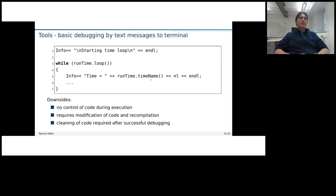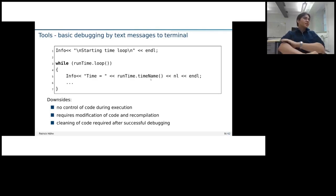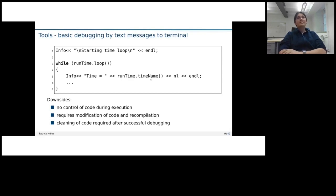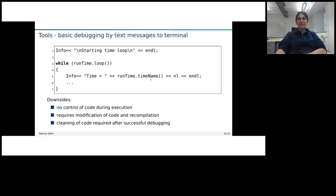And that's a very simple way of doing things, but it has a few downsides. Of course, we cannot really influence how the code is executed. Every time we want to get more information, we need to add another line of code and recompile it. And when we have finally successfully done our debugging, then we also need to clean the code again because we don't want to pollute our log files that much.